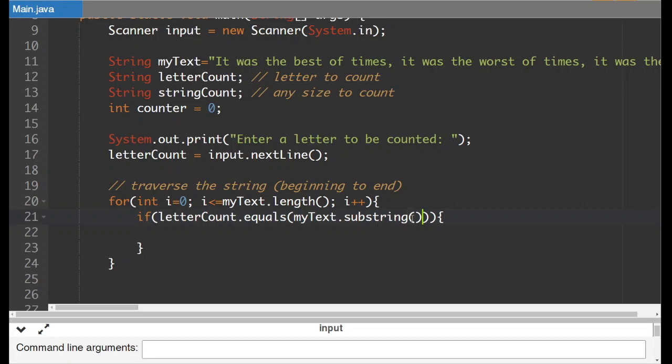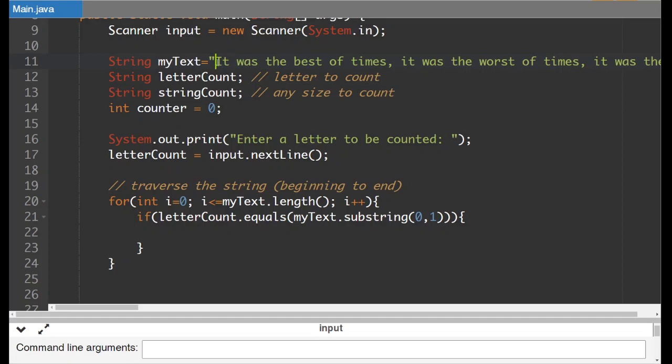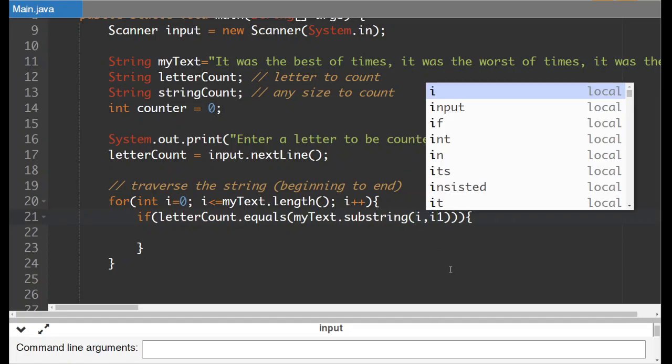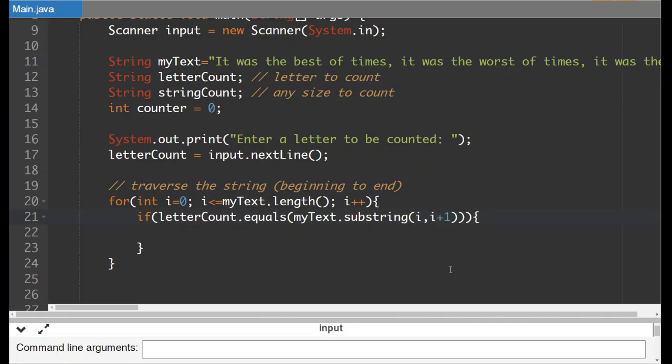So the first time we go through on the very first one we want to go from zero to one. So zero comma one will give us this character because it starts at position zero and then it includes all the way up to but not position one. So it'll just be this one. Now obviously the next time we go through the loop that's not going to work because we've got to look at position one then. So it's always going to be from i to i plus one. This is going to be how that'll work.